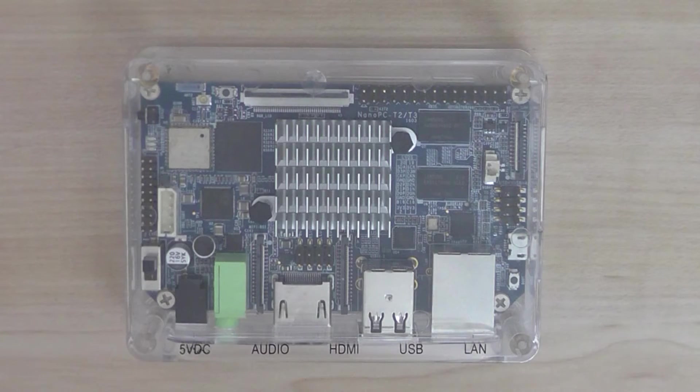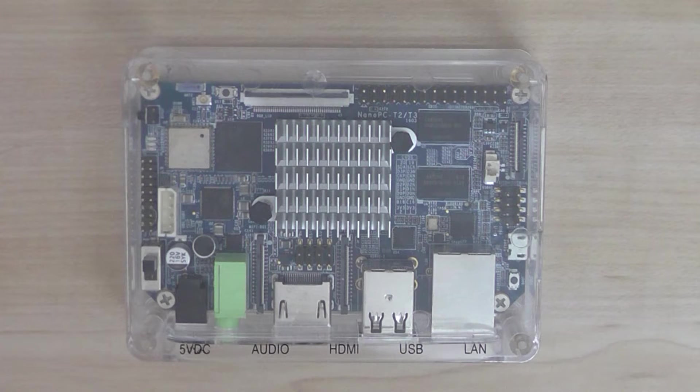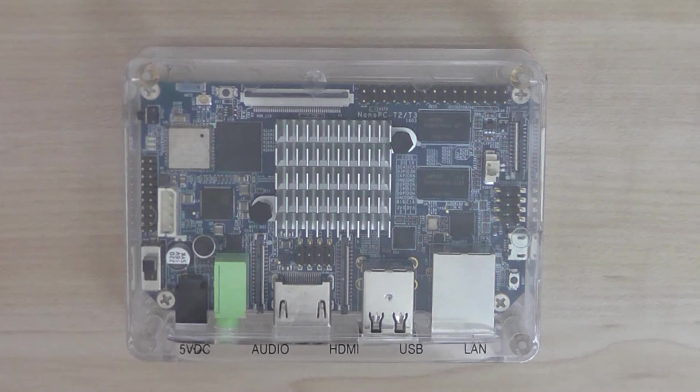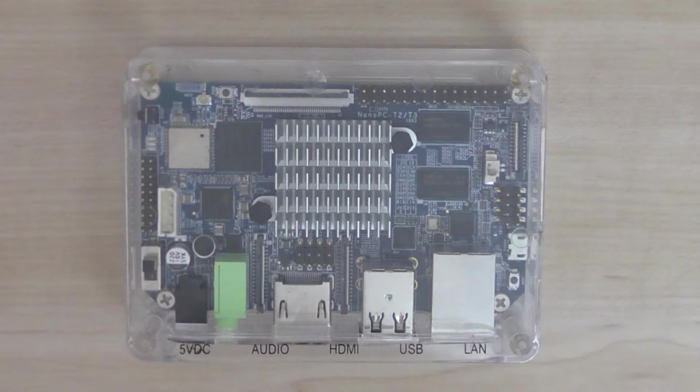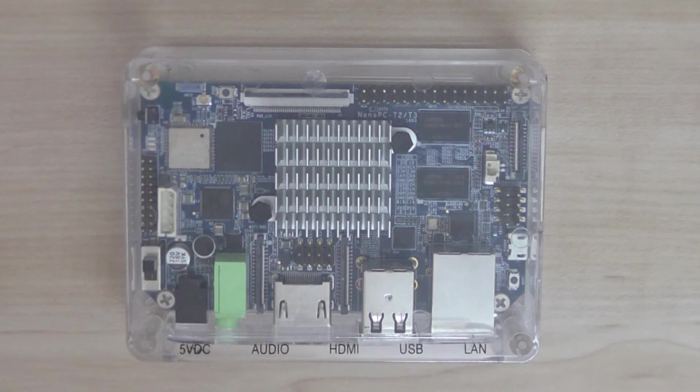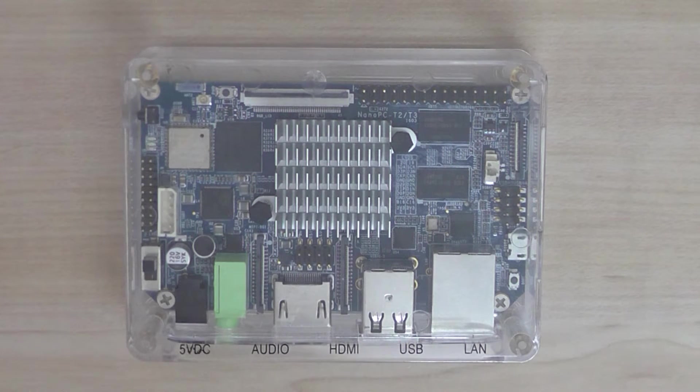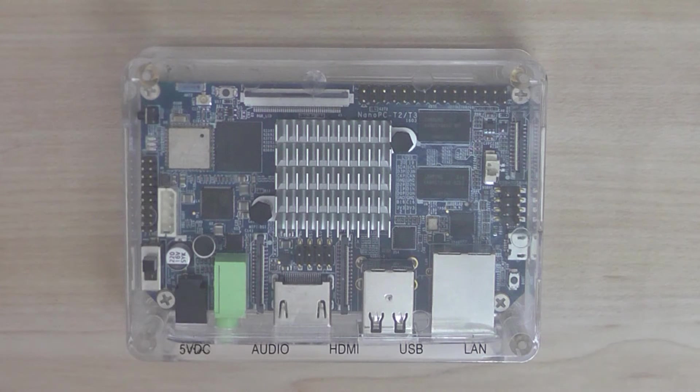Welcome back. This is a quick review of the Nano PC T3 from Friendly Arm. It's a development board based on Samsung solution and the processor is S5P6818.